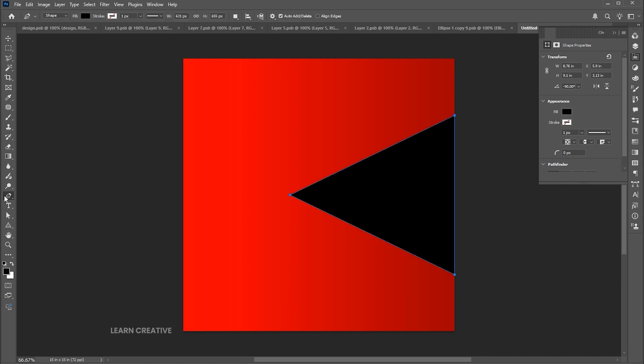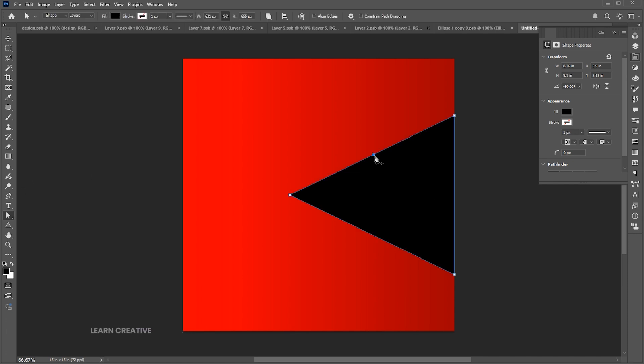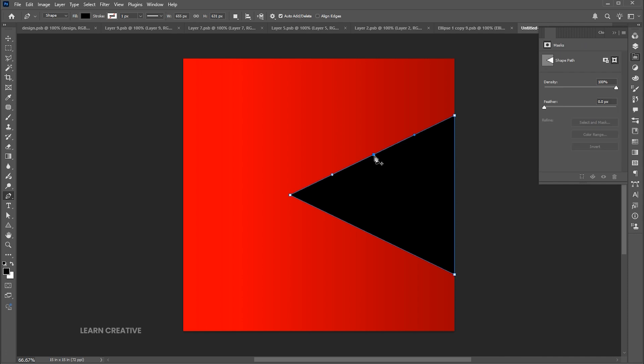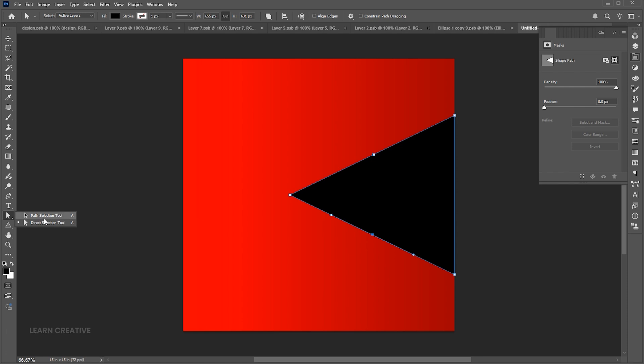Go to the pen tool and add a point in the top center and bottom center. Then go to the direct selection tool and change it to a curve.